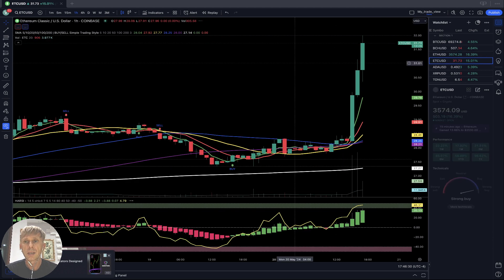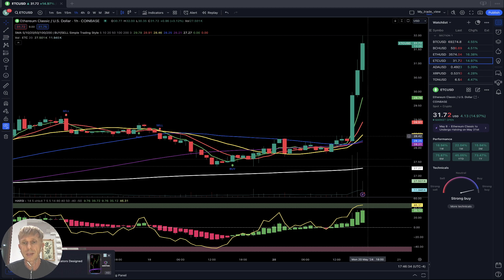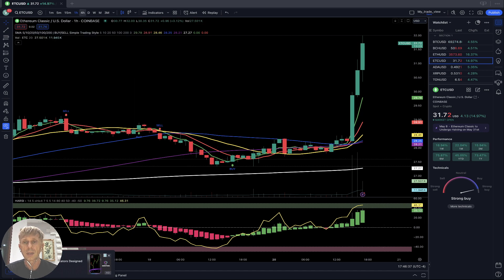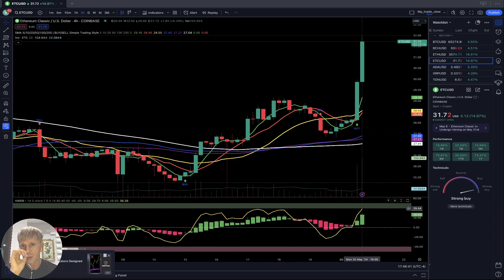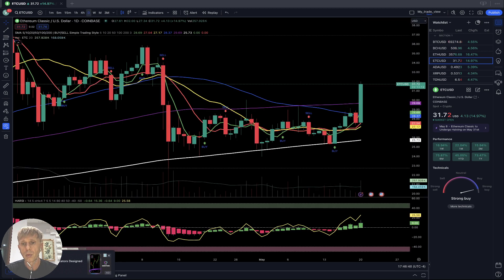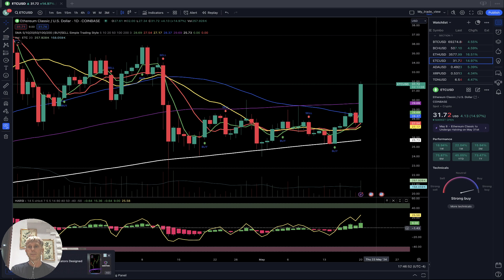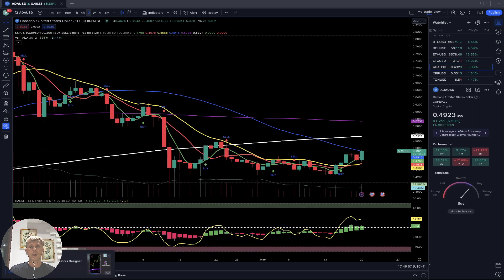Ethereum Classic — same story. One-hour time frame: bullish trend, RSI in overbought territory. Four-hour time frame: same story, RSI in overbought territory, bullish trend. Daily time frame: same story, bullish trend.